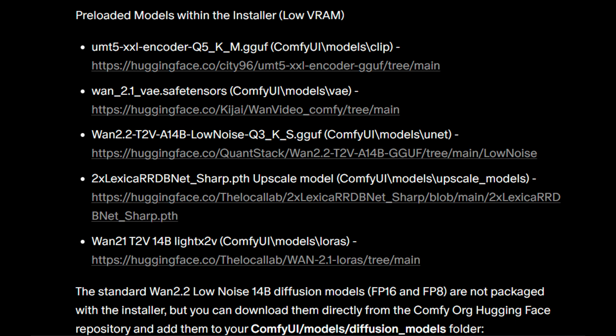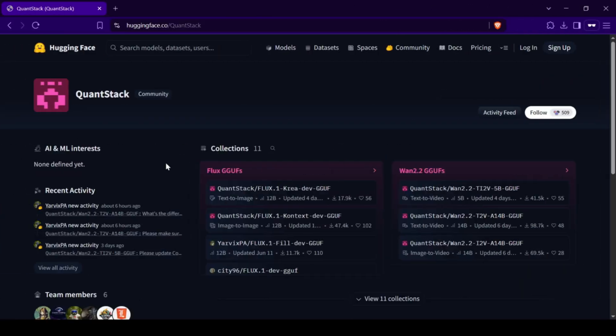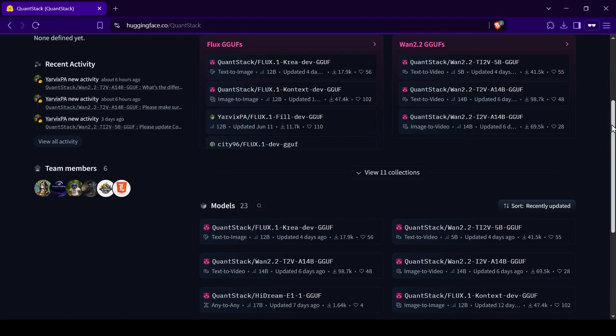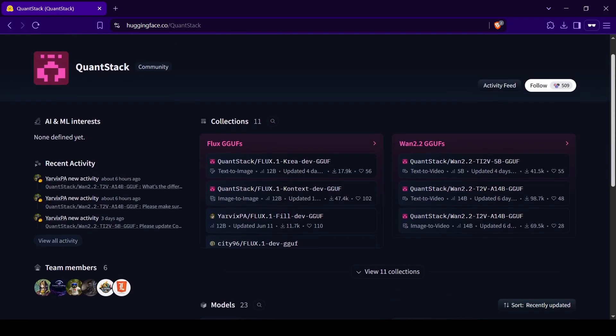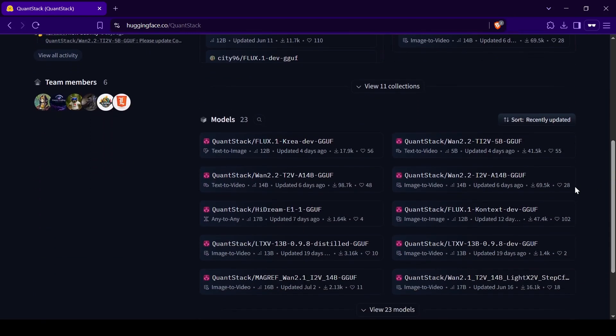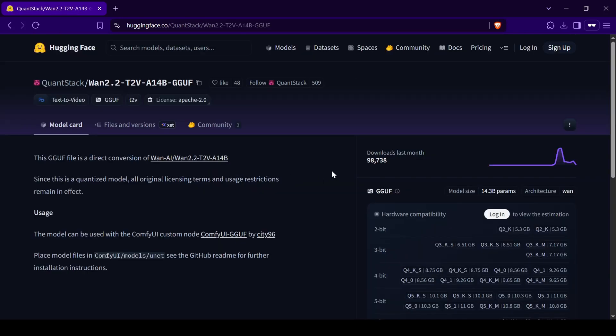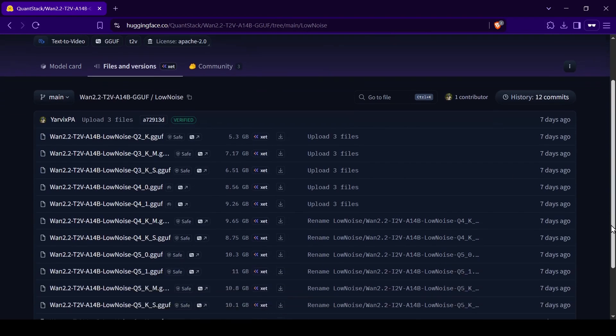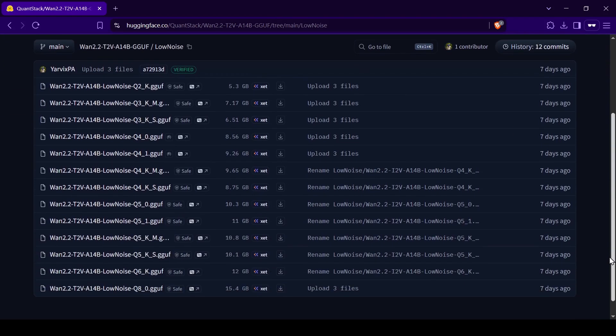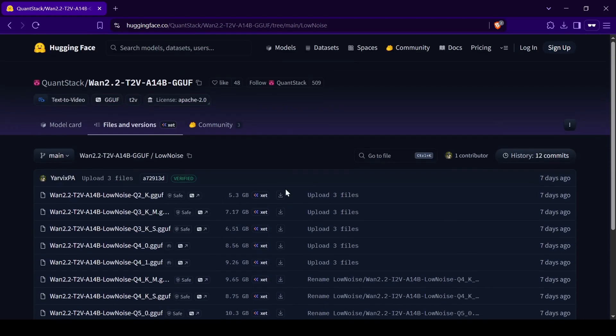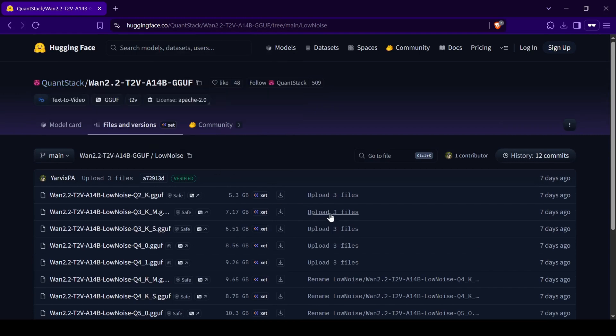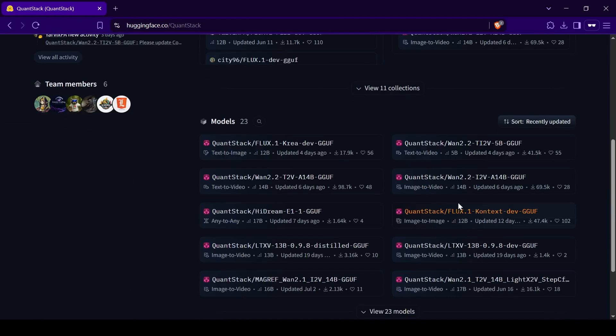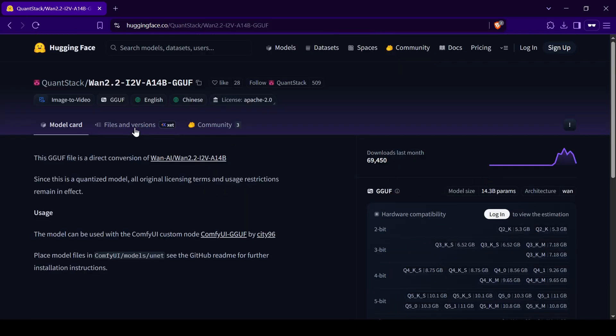To get the main video model, head over to the Quantstack Hugging Face page. You can decide here whether you want the text-to-video or the image-to-video model. Once on the page, go to the Files and Versions tab and navigate into the LowNoise folder. In there you'll see different quantized versions. For my testing on a 6GB RTX card, I found that the 3K S GGUF model, despite being a lower quant, still provides decent results. If you have more VRAM, I would definitely suggest grabbing a larger quant for potentially even better quality.